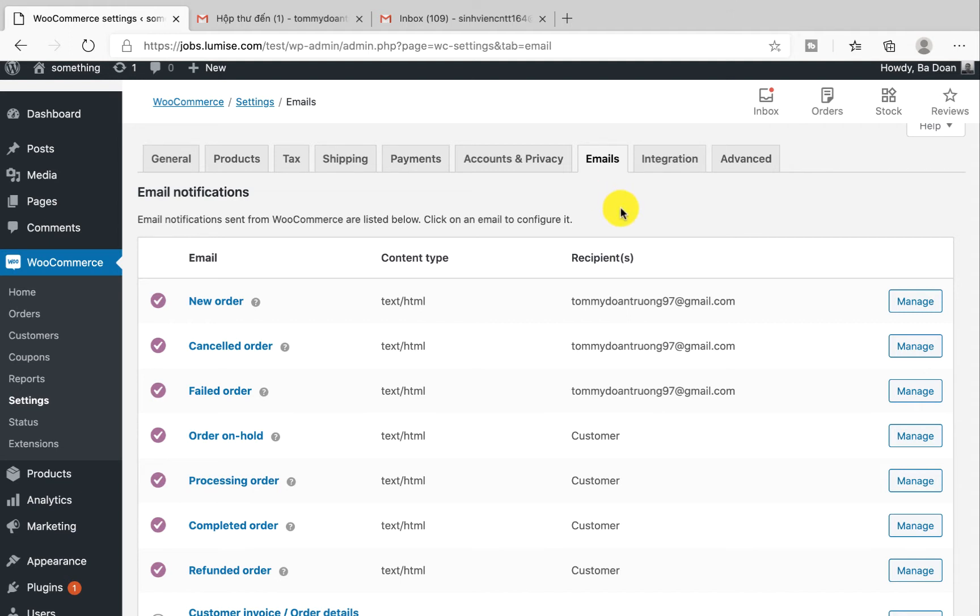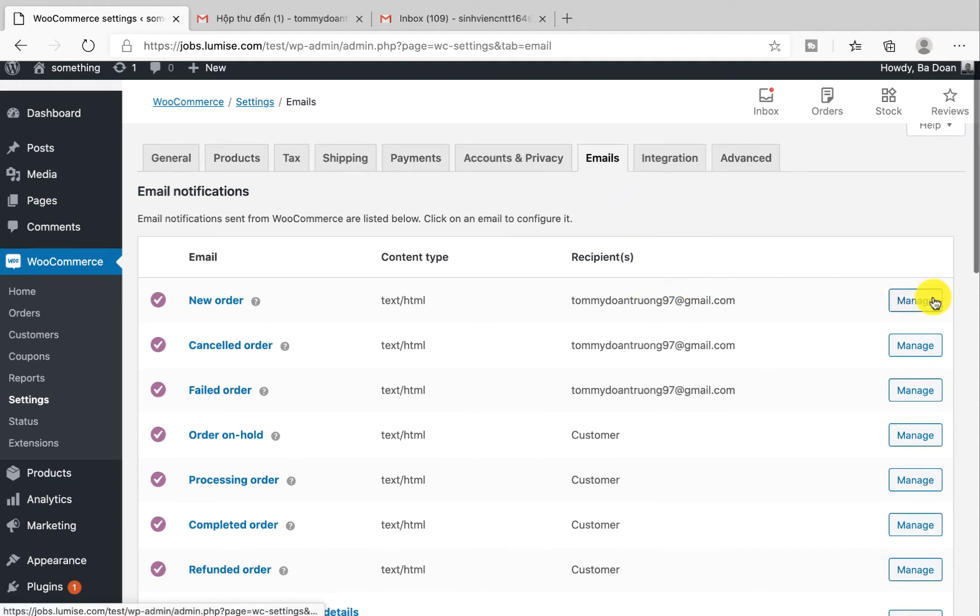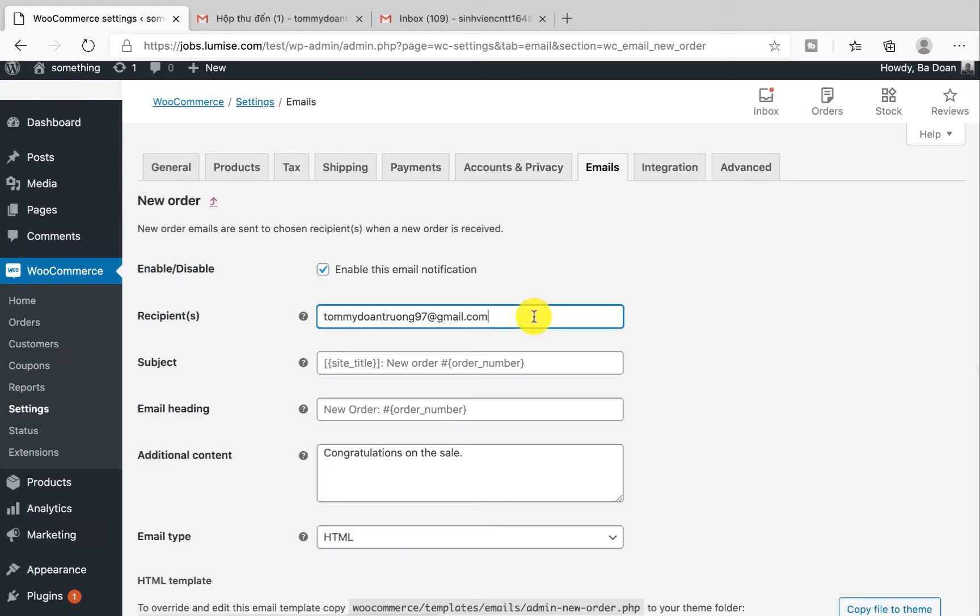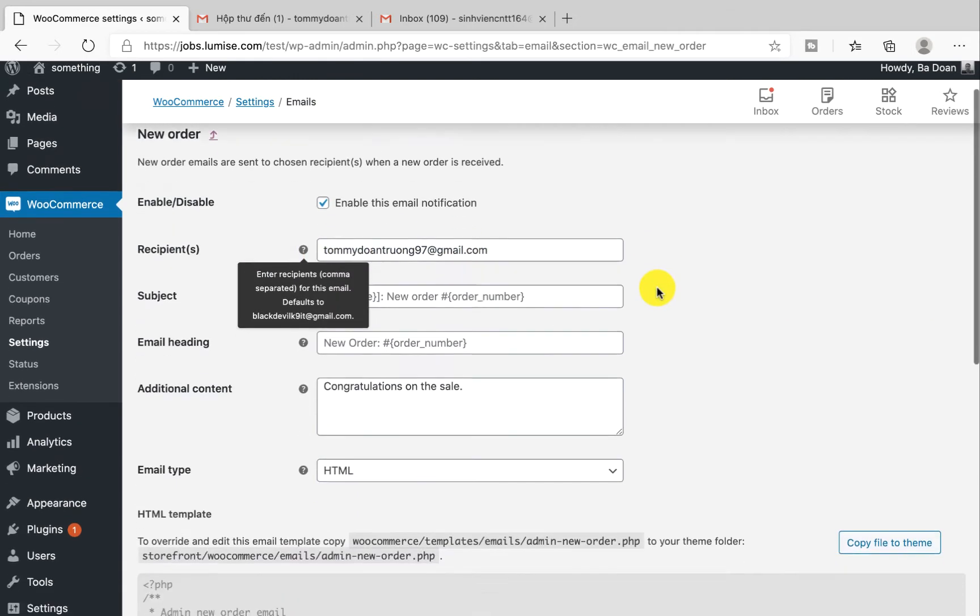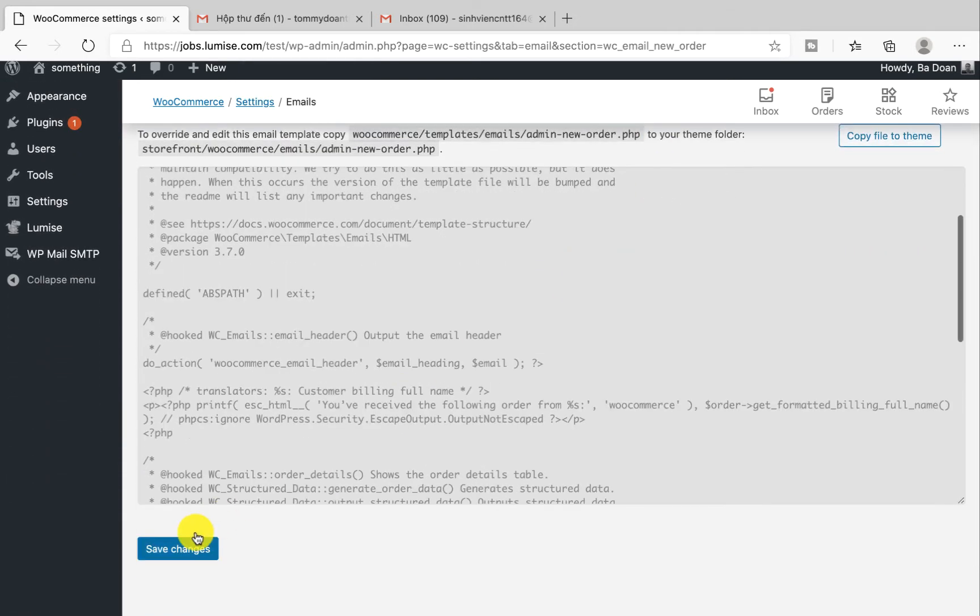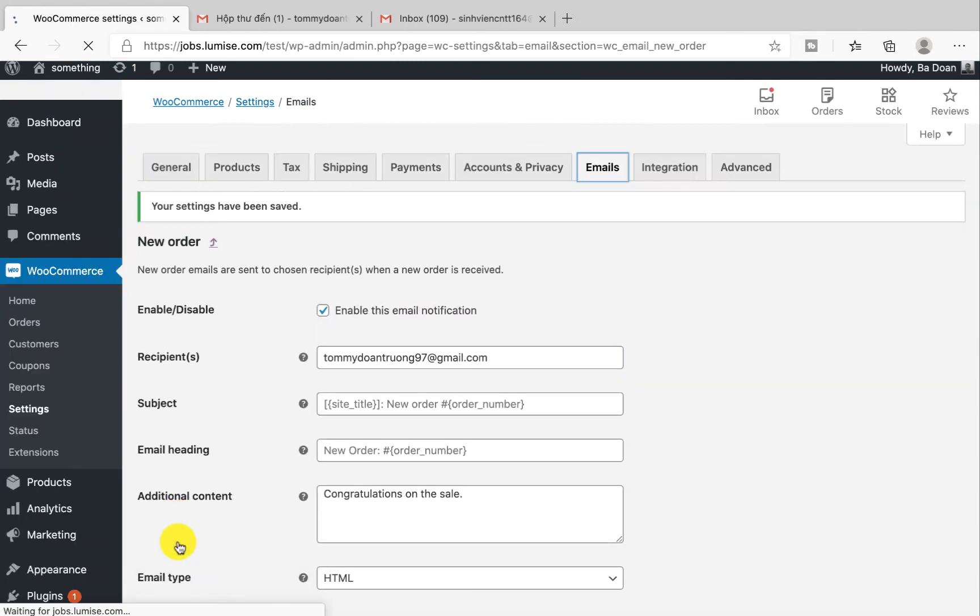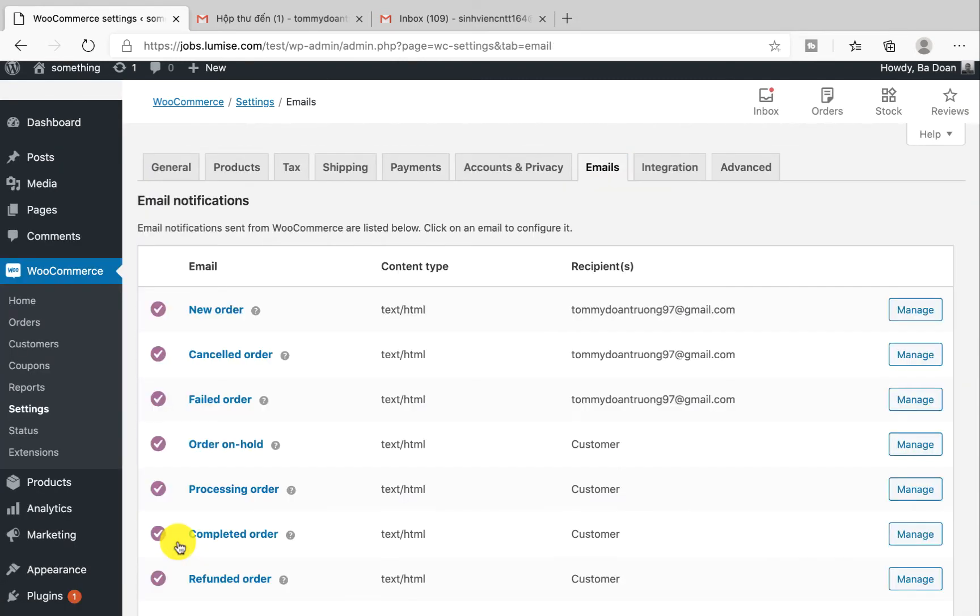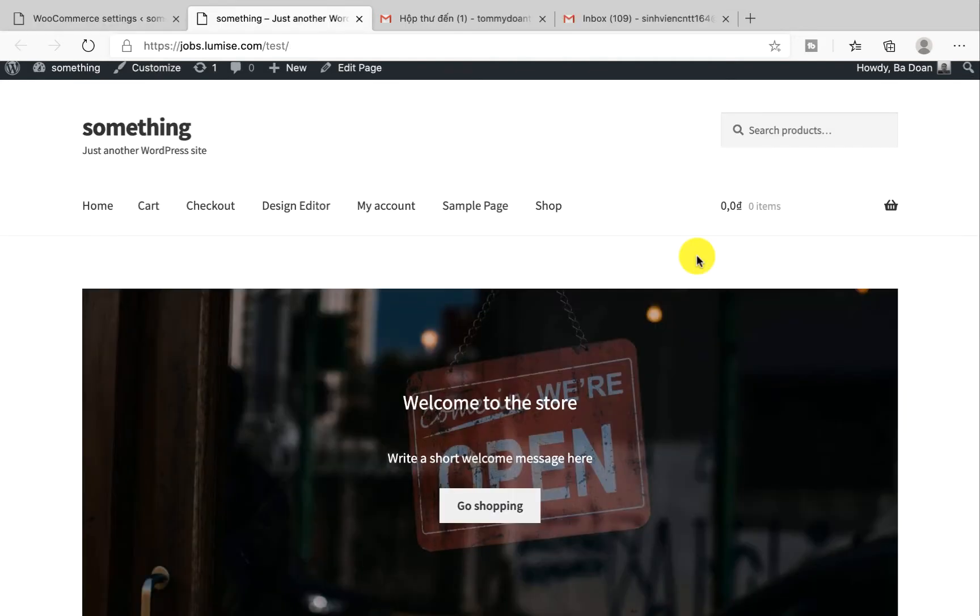You will need to fill in your email address at the recipients. To change the email address, hit on Manage and in here you fill in your email address. After you finish, click on Save Changes and go back. You will need to change these first three lines.